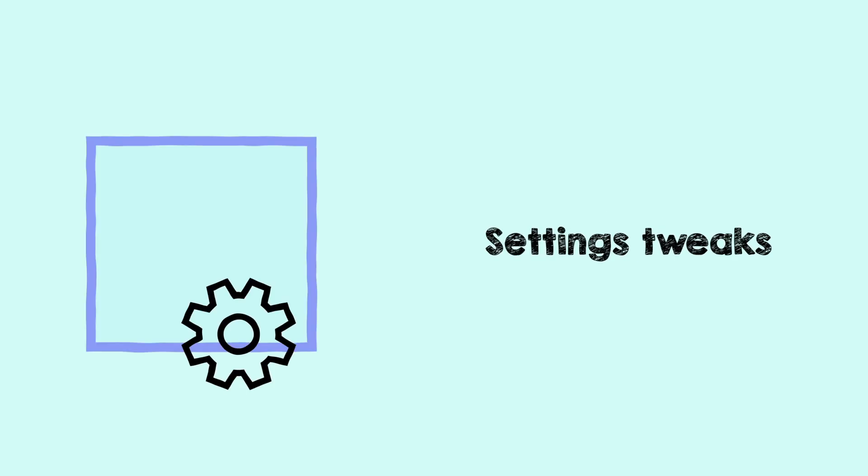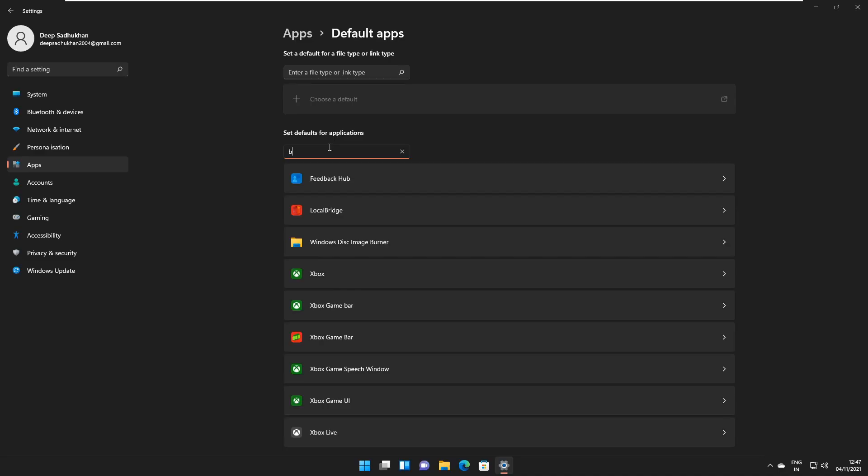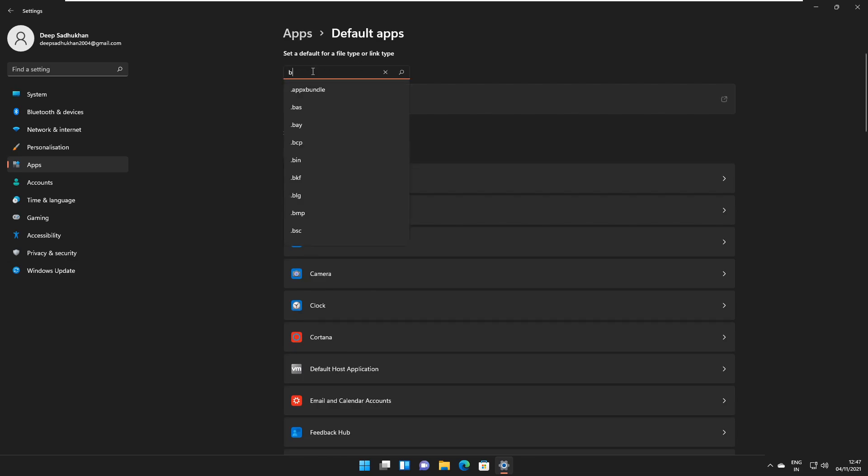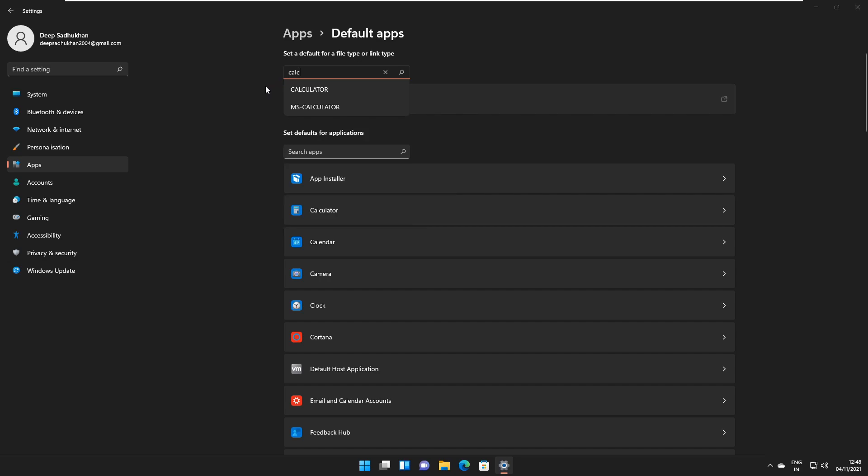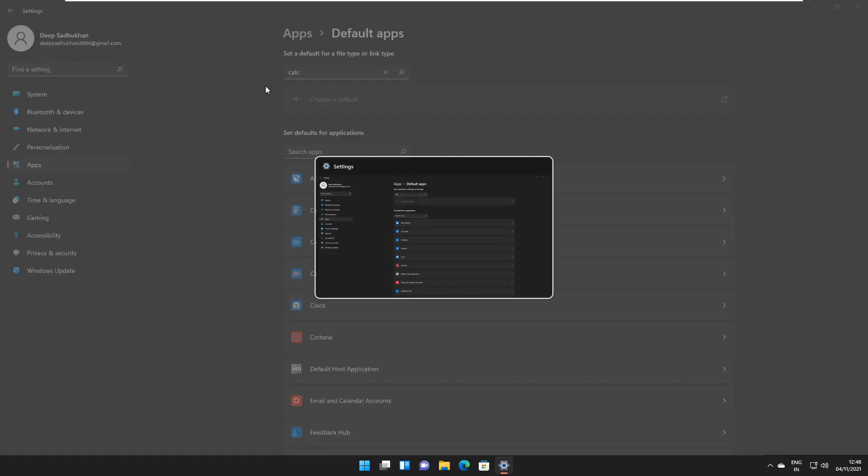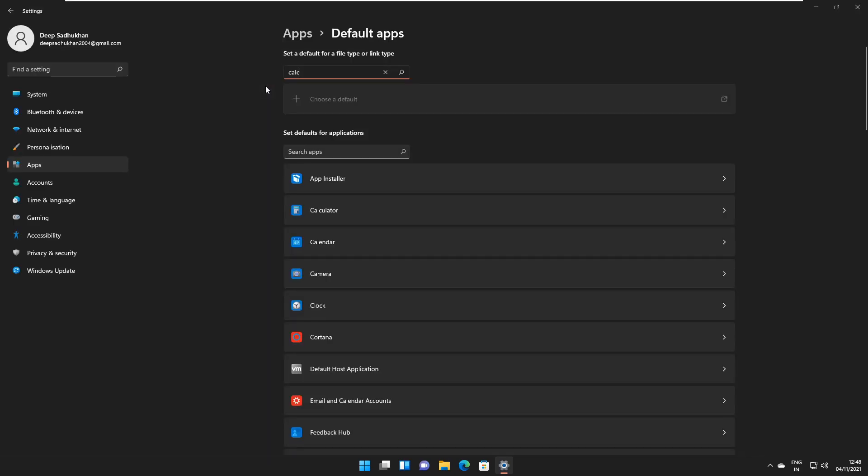There are also some changes in the settings page. If you go to apps slash default apps, the search box has been updated and now you will be able to see drop-downs about the query. Previously, we had to type the query and press the enter button to view results, whereas now it shows up as a drop-down while you are typing.